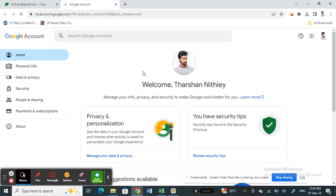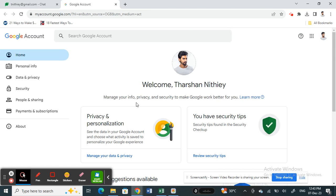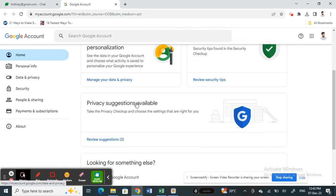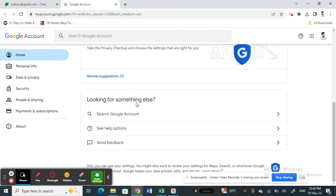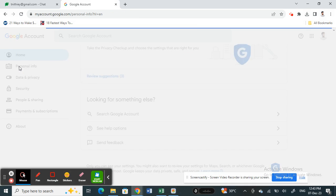Get into the settings here and then scroll down. On your left panel here you have this Personal Info option, so click on your Personal Info tab.